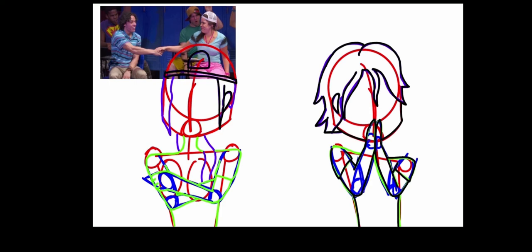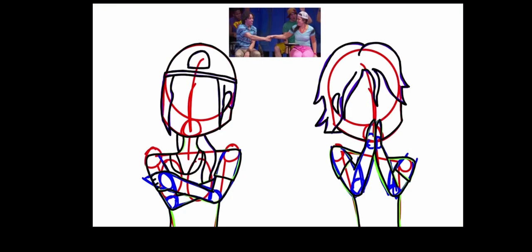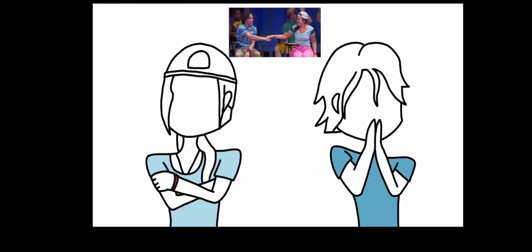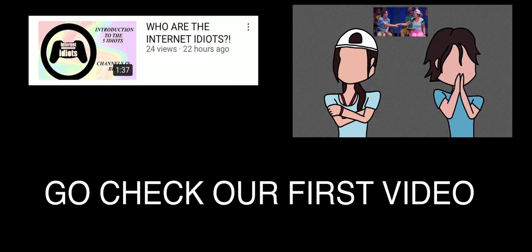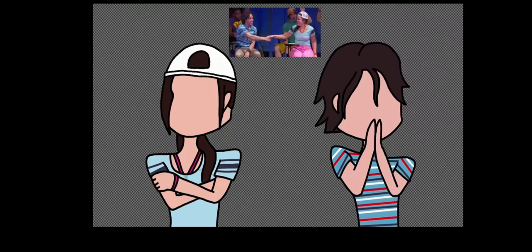Second thing, I have an announcement. Me and a few of my friends who you see on the screen have decided to make a collab channel called Internet Idiots. If you guys want to check that out, go check it out. We have an introduction video and we will all be posting on that channel.